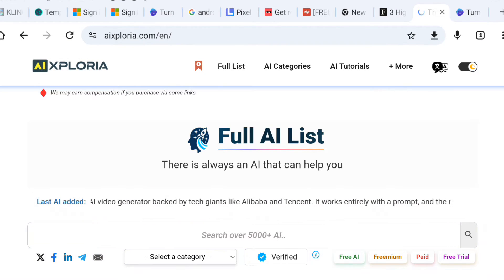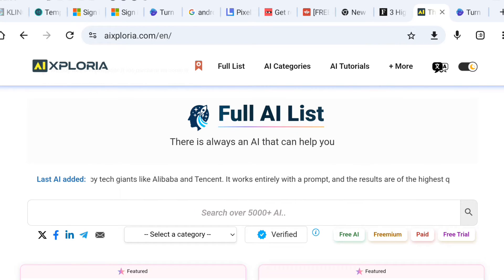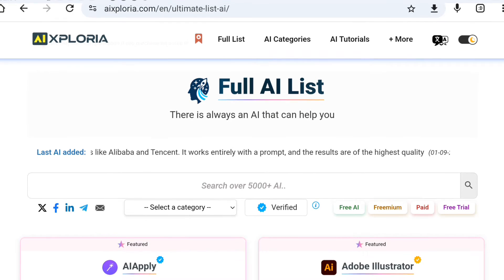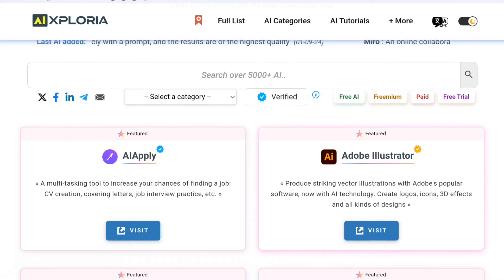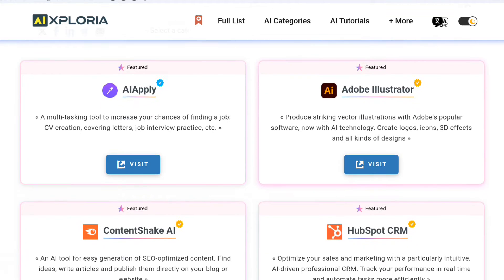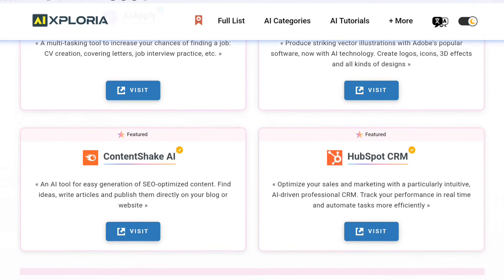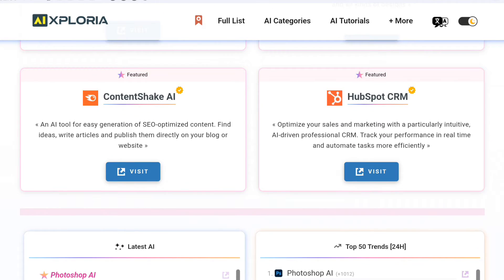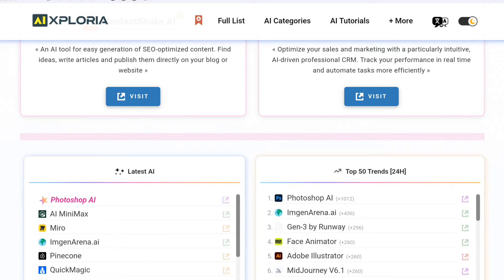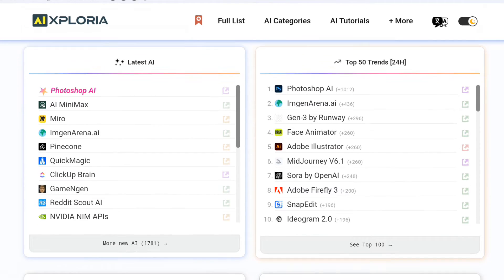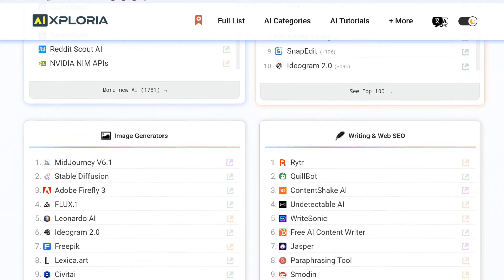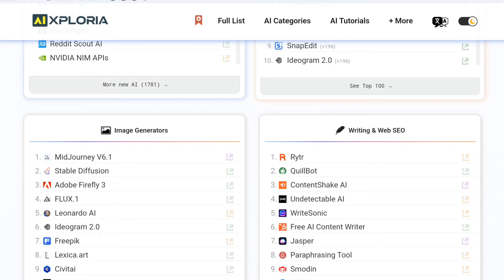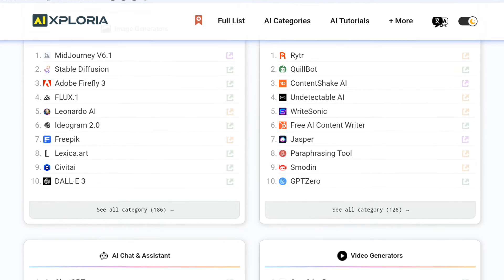Now let's talk about the selection of quality AI services on AI Exploria. We've meticulously chosen the best free AI tools available, and our list is updated daily. Whether you need to generate text, translate languages, create images or automate tasks, we've got you covered. And if you still can't find what you're looking for, there's a handy search bar ready to assist.